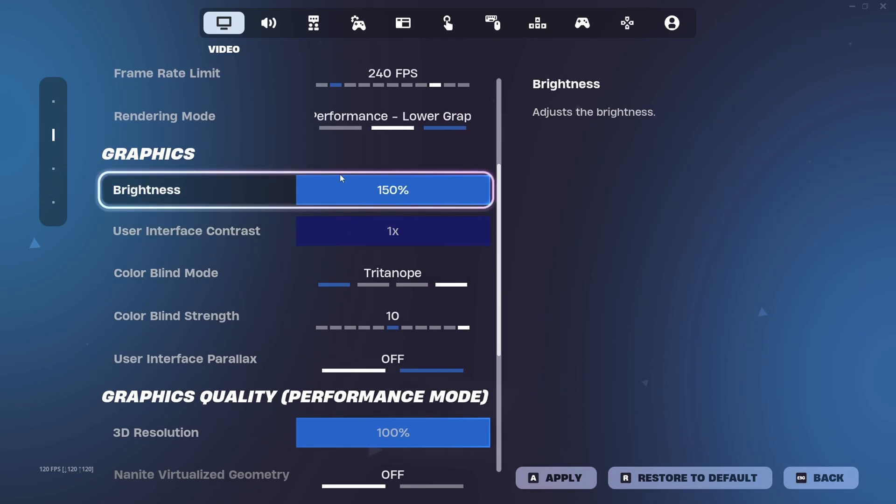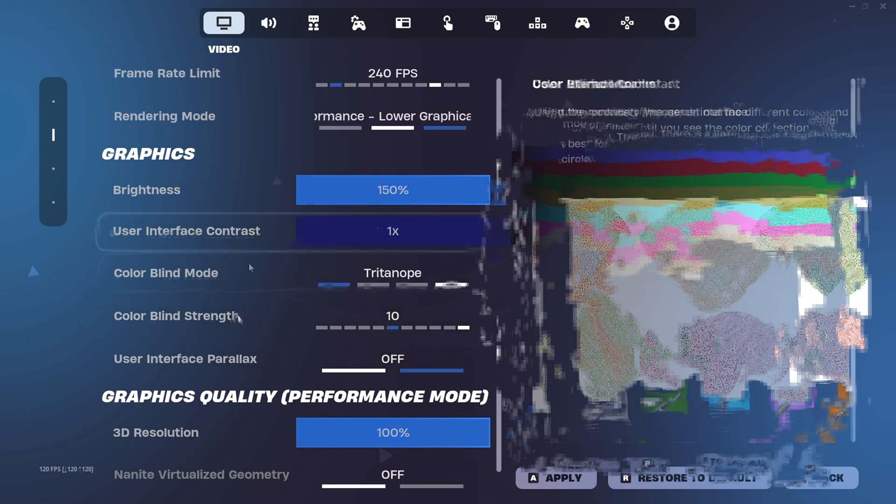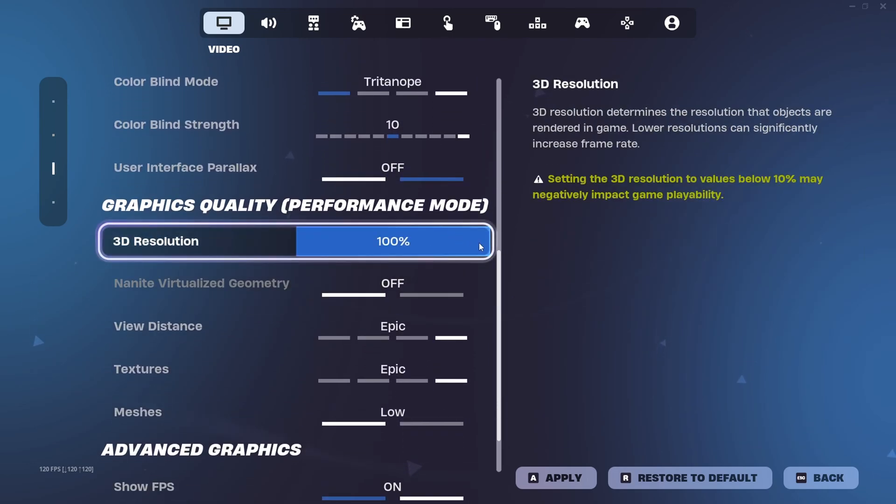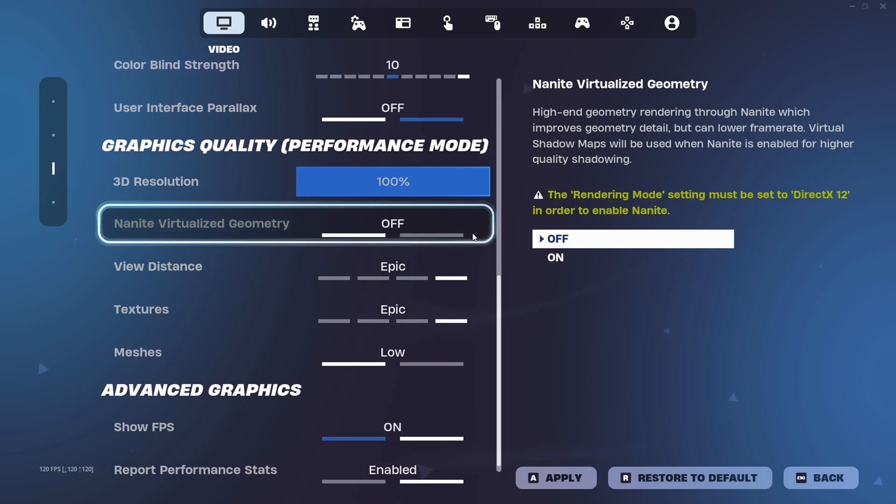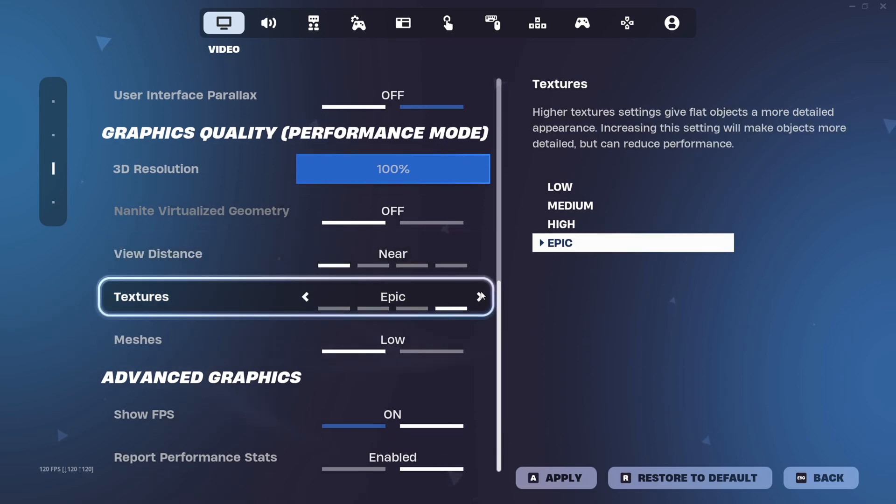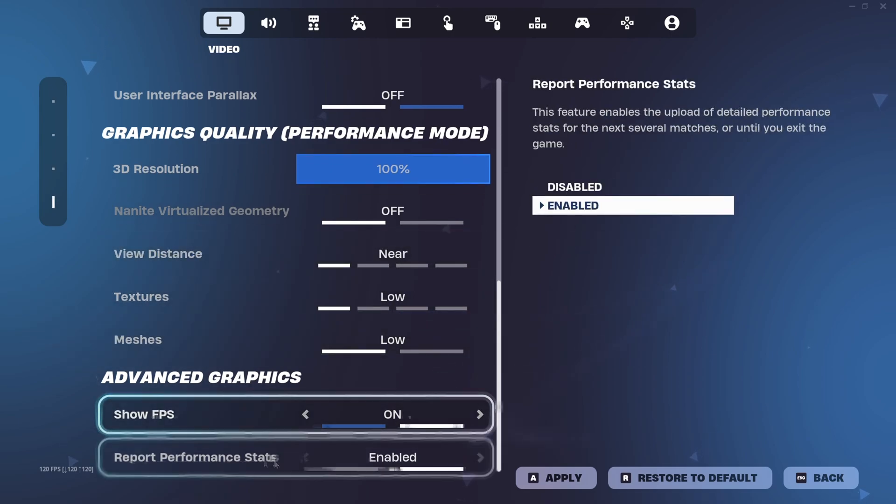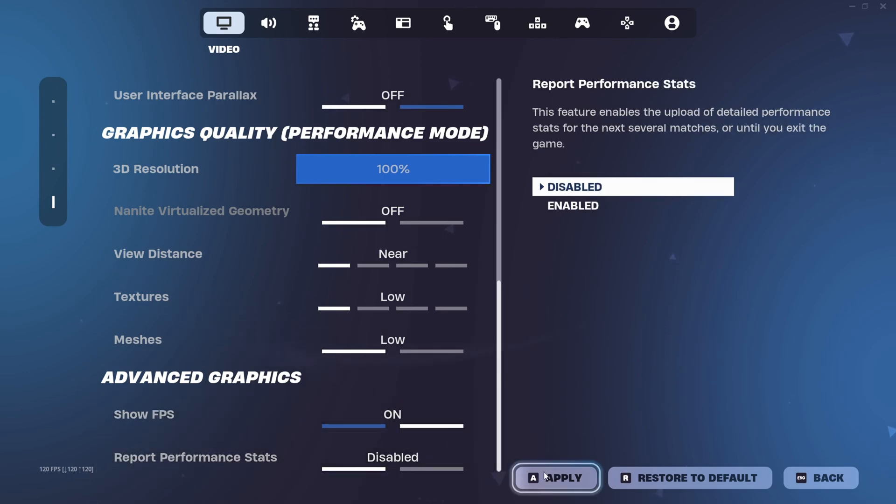And then the graphics really don't matter. It's just graphics quality does. So 3D resolution can be whatever you want. I just have it on 100. But everything else needs to be low. Either it needs to be the lowest it can be, or off. And then show FPS on, and then report performance that's off. That just lowers your FPS.